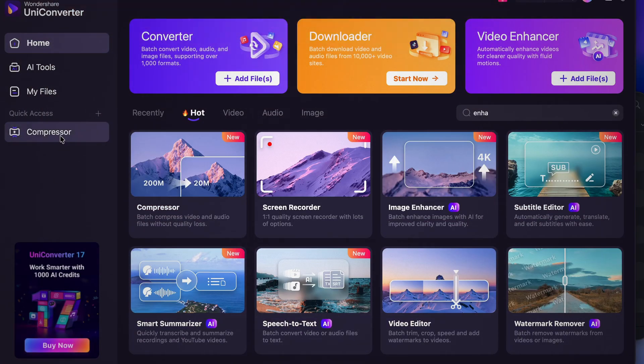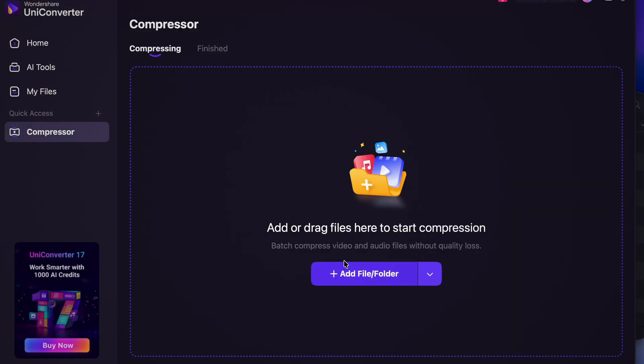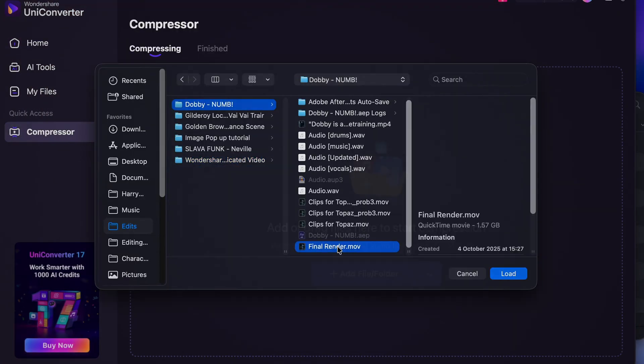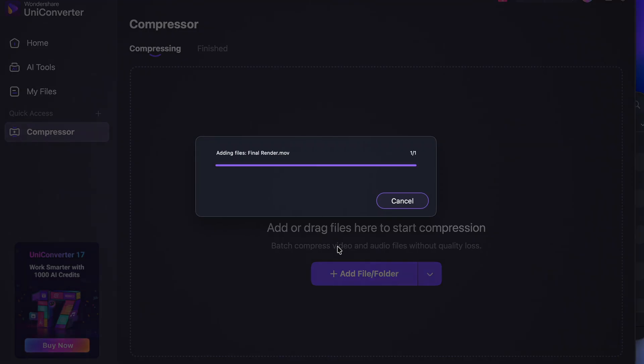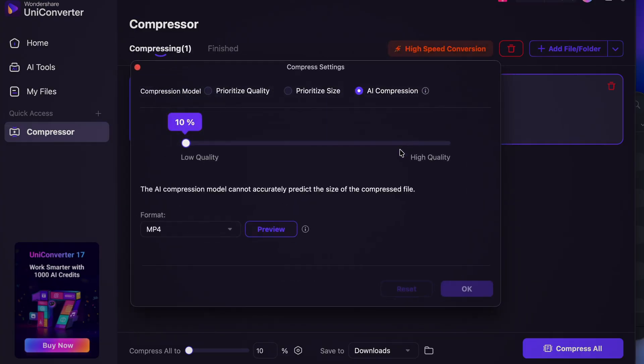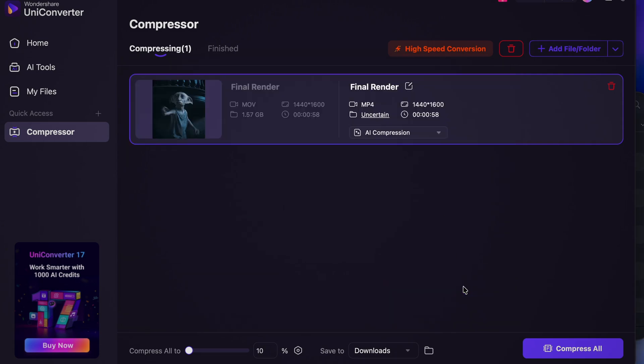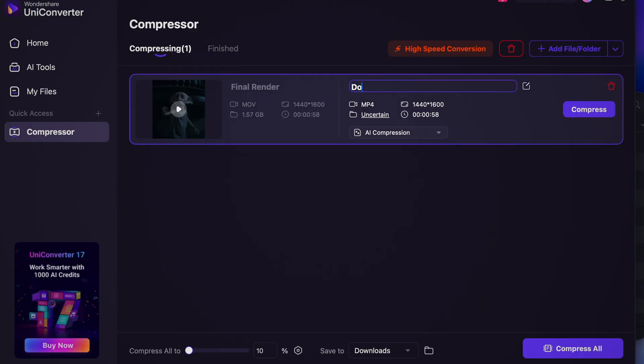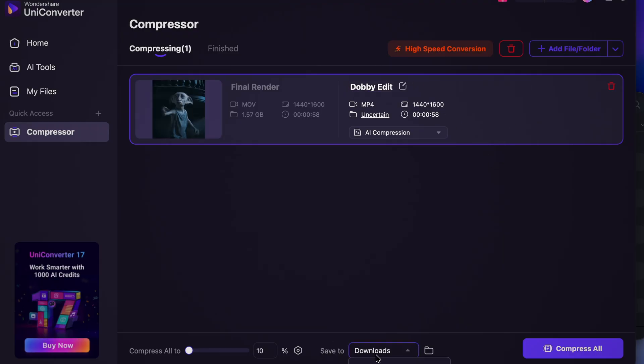Once you've done that, open the compression tool in Wondershare Uniconverter and drag in your file. You can compress based on quality, size or use the AI compression tool which can just select the best settings for you. I found that using a quality of 90% works best for uploading to YouTube and 80% works best for TikTok. So once you've selected your desired quality, click save, set the export location and click compress.